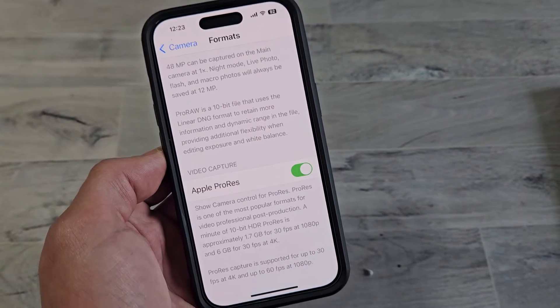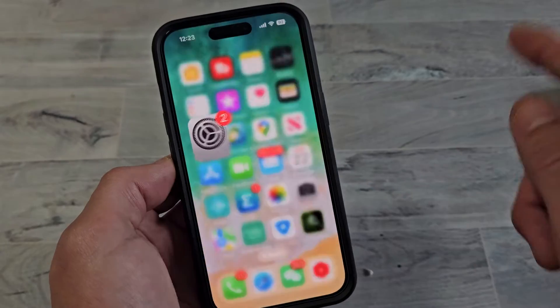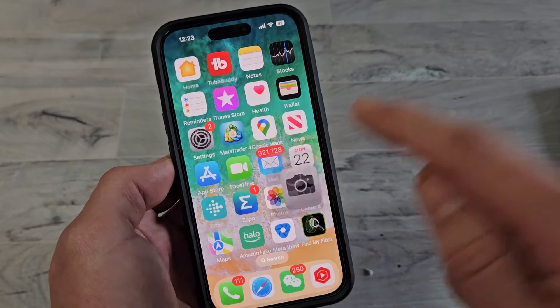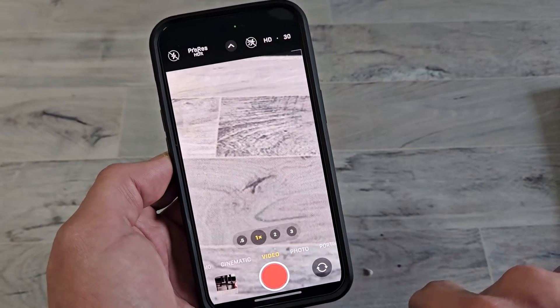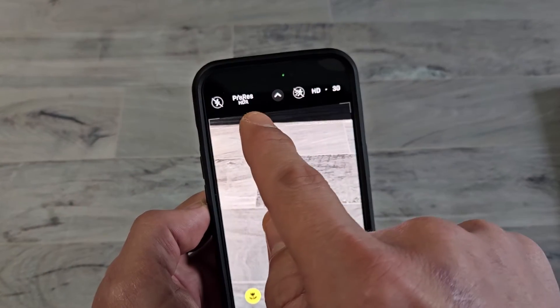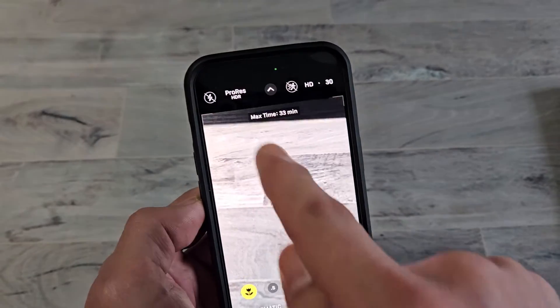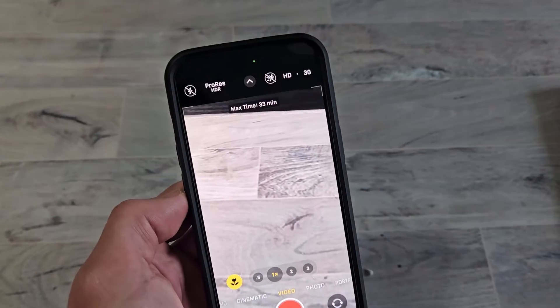So if I turn it on, and now I open up my camera and go to video, you should now have this up here. So you want to turn it on — there you go.